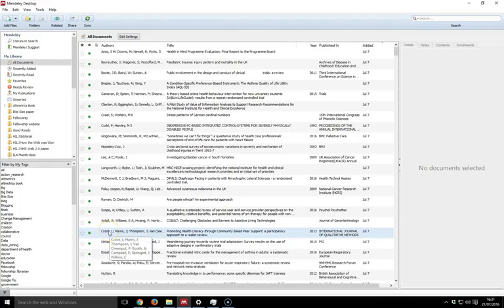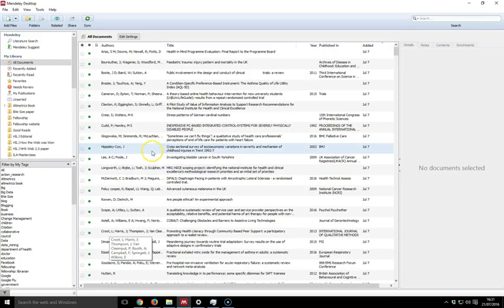Hello, I'm Andy Tattersall and this is a video as part of the Mastering Mendeley series. This video is just a brief overview to show you what the Mendeley desktop looks like in Windows.